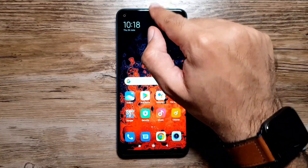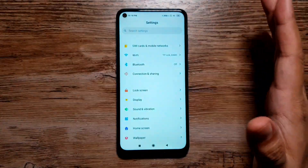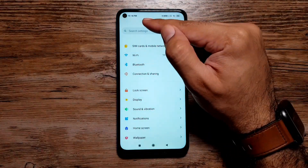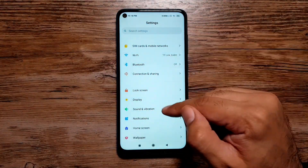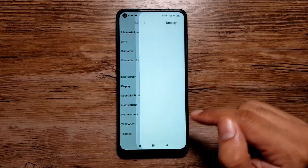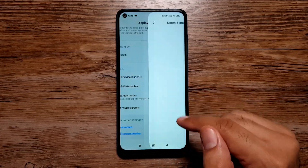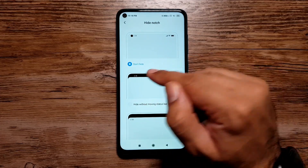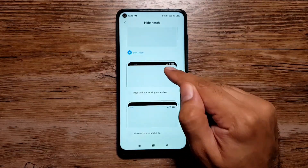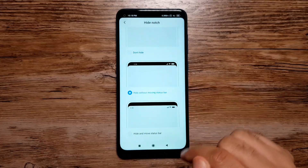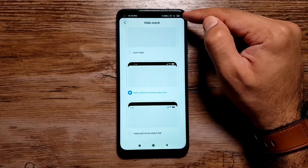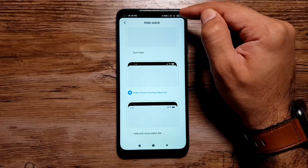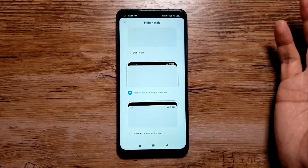The first feature is the camera cutout. If you go into Settings with the screen wide, you can clearly see the camera cutout. If you don't like it, you can hide it by going to Display, then Notch and Status Bar, then Hide Notch. By default, 'Don't Hide' is selected, but you can select 'Hide Without Moving Status Bar.' The top part of the screen will turn black and hide the camera cutout.